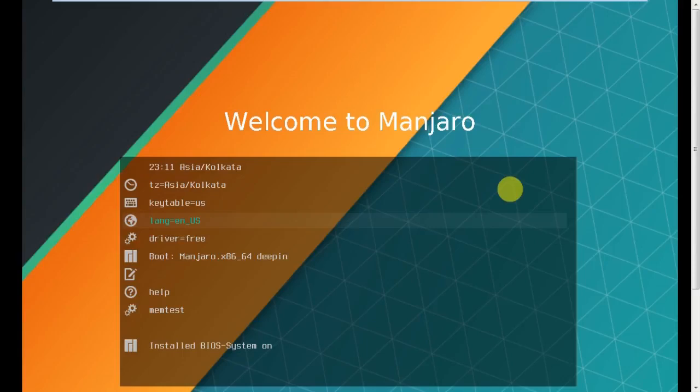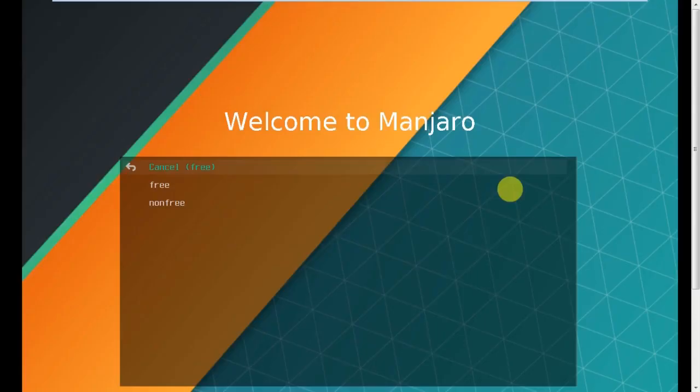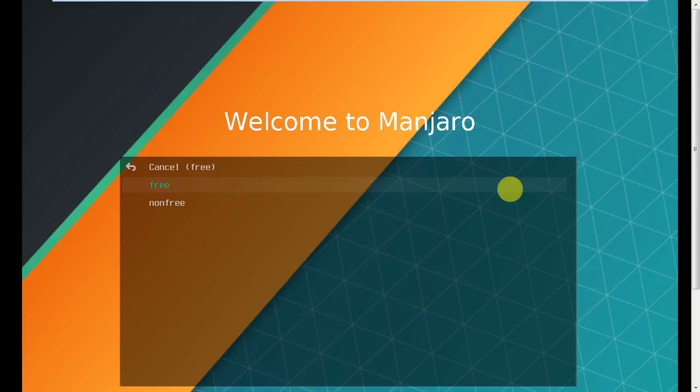Your time zone is selected. Key table, that means keyboard table. Language is English US, and driver is free. Here you can change if you have NVIDIA drivers, you can change to non-free. I have only Intel graphics embedded on my motherboard, so I choose only free here. Press Enter.